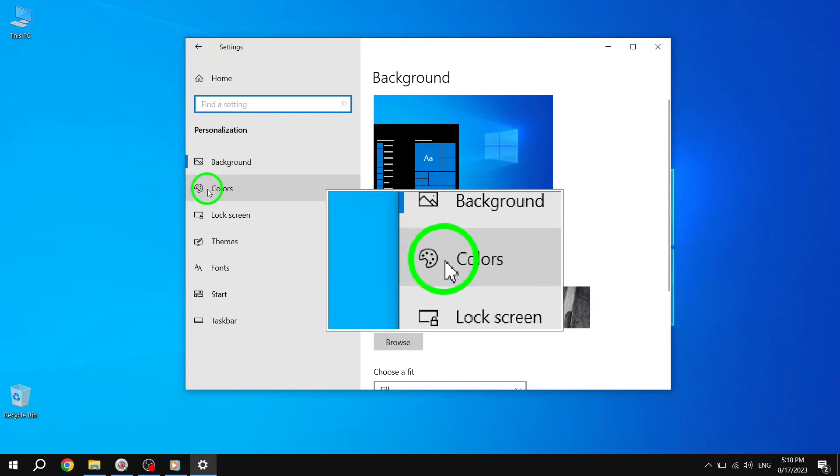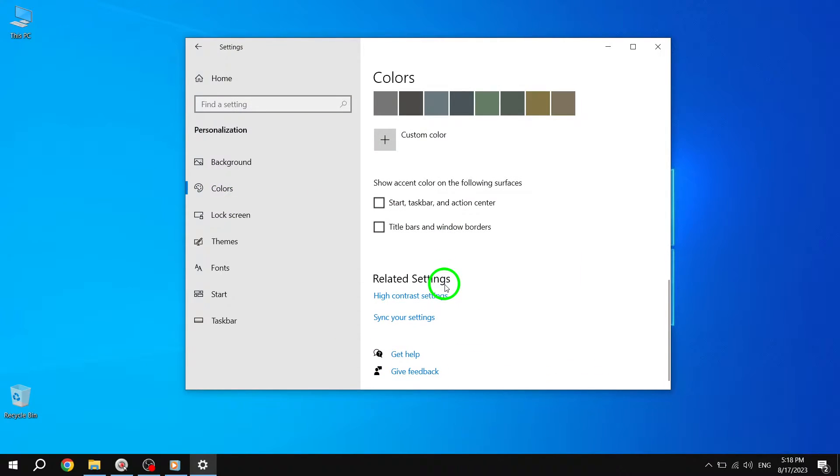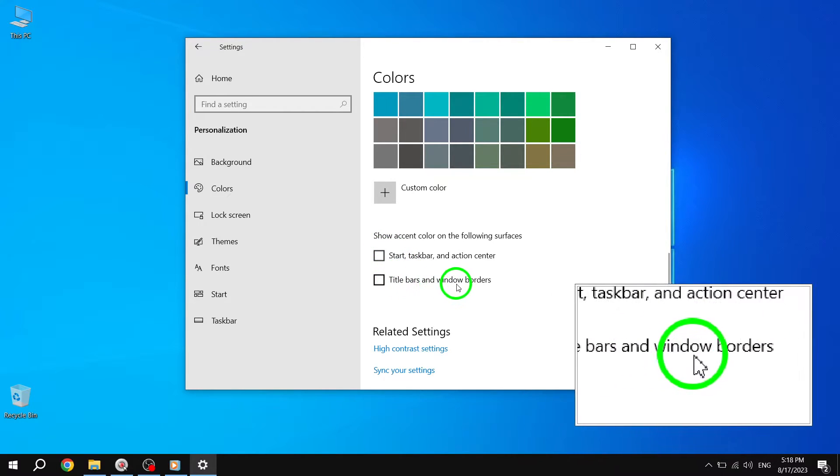Step 5. Now, on the right side of the window, you will see various options related to colors. Scroll down until you find the Title Bars and Window Borders section.